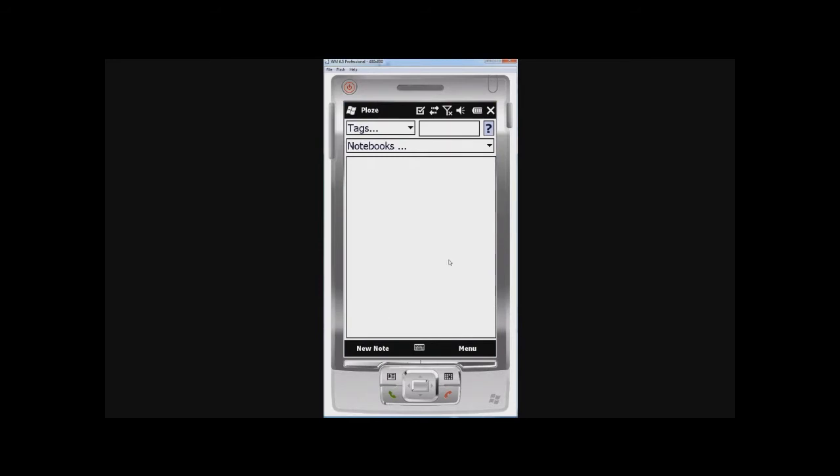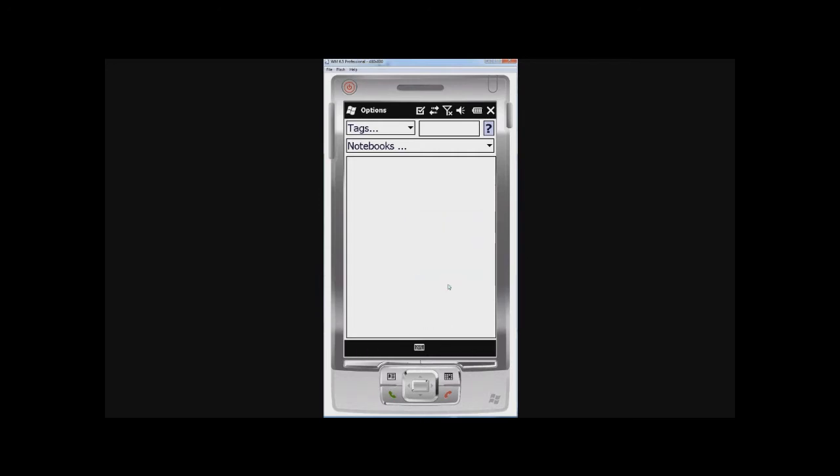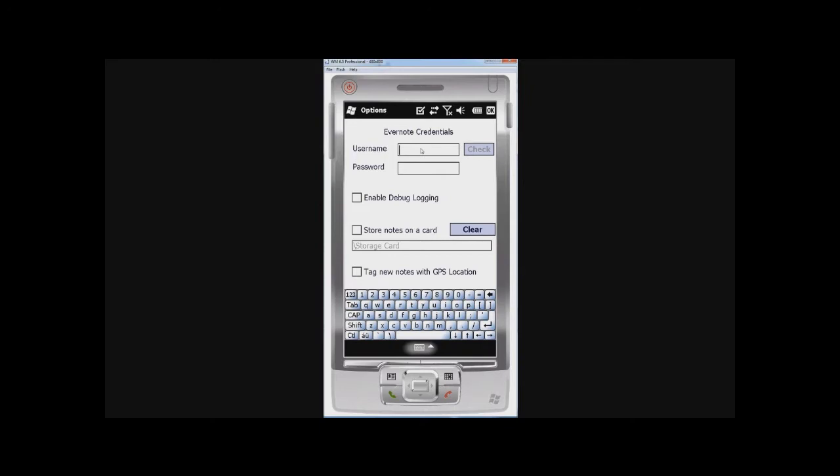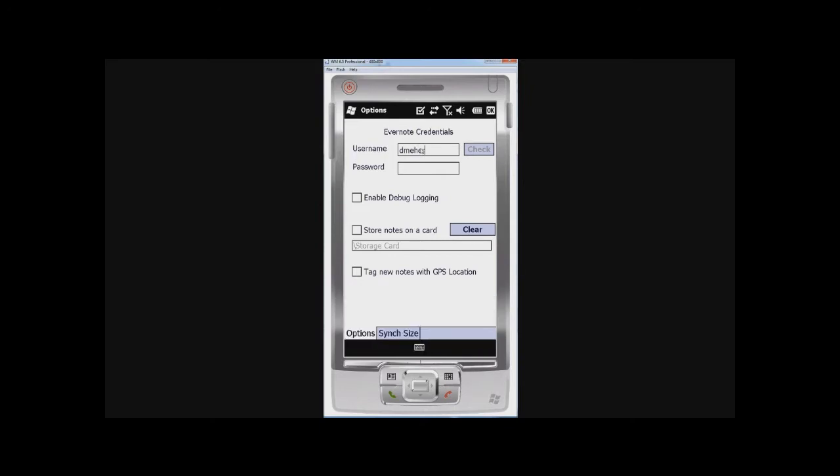First thing I'm going to want to do is synchronize my Evernote notebook or notebooks with my local device. I'm going to go to options and set up my Evernote credentials. You could possibly want to indicate that you want to store notes on the storage card instead of in memory.